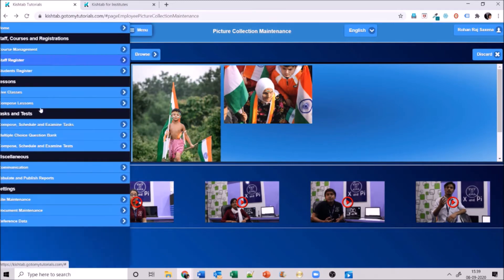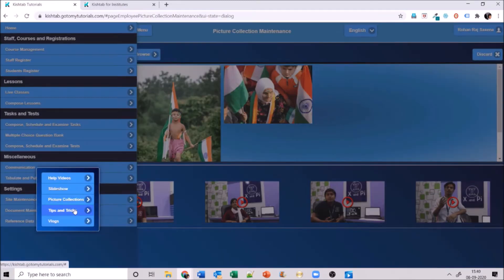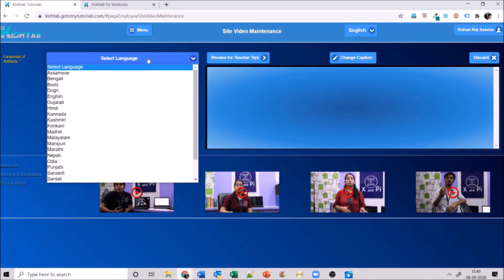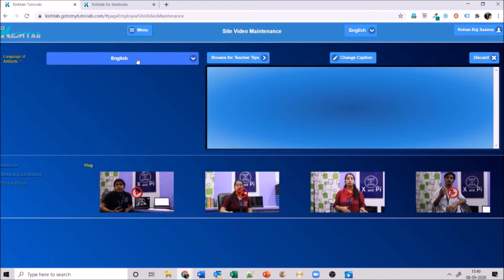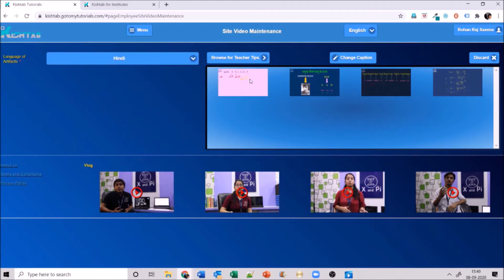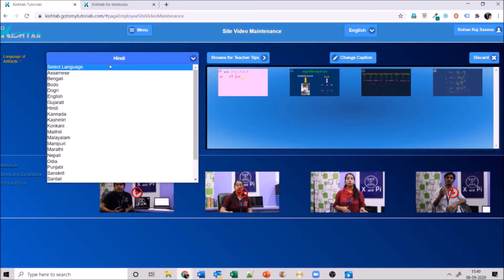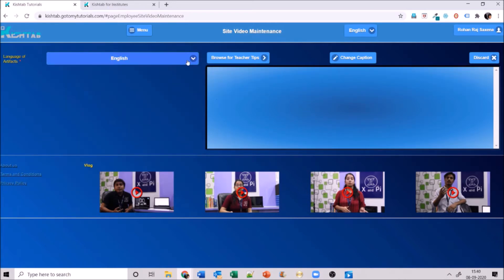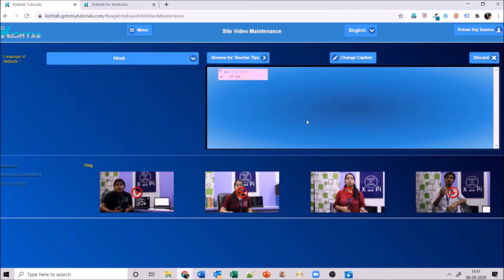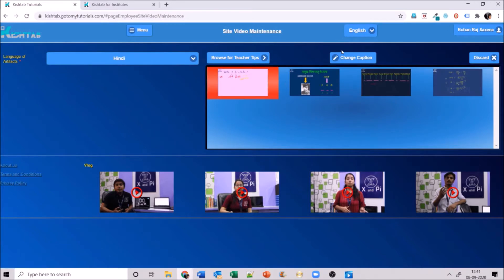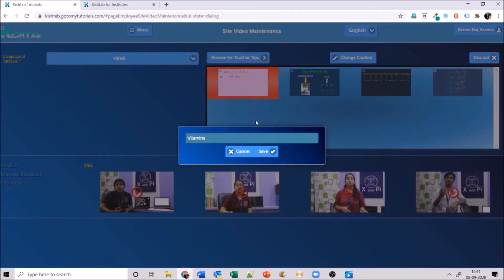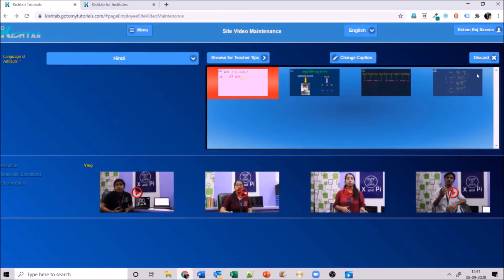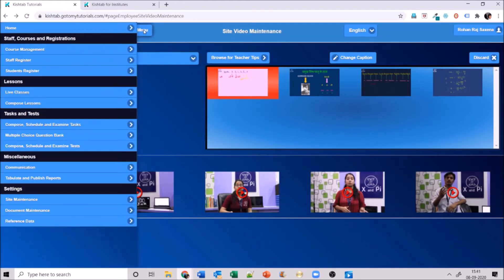Next section is tips and tricks. Record a tips and tricks video, select the language you want — most of my videos are in Hindi but you can keep them in Hindi or switch to English. You can put a caption on them and drag to reorder. You can select a video, change its caption — for example change it to 'Vitamins Importance' — and save. If you don't like something, you can discard it.